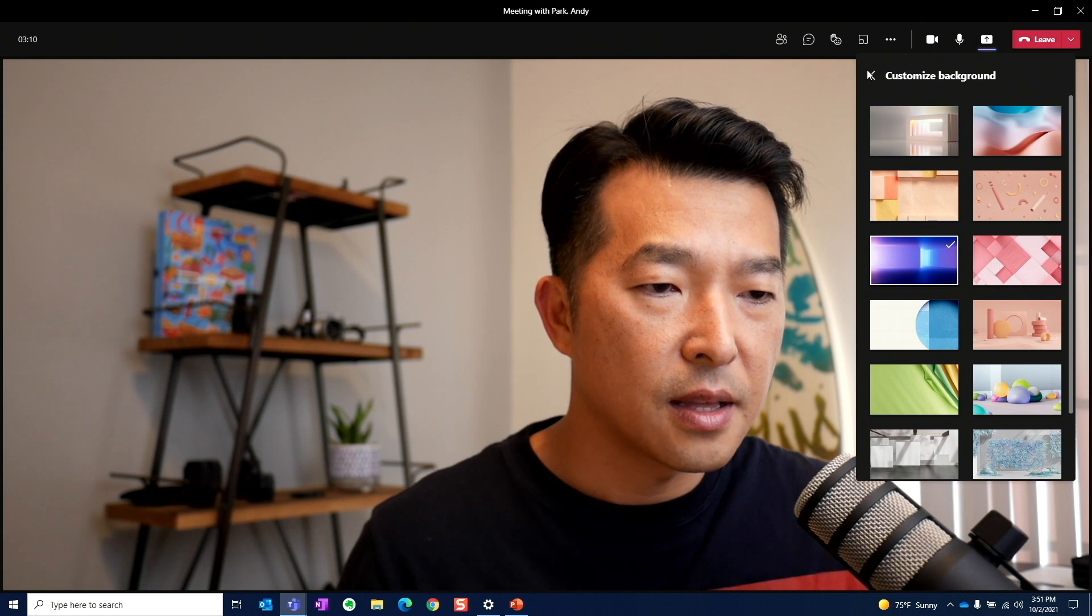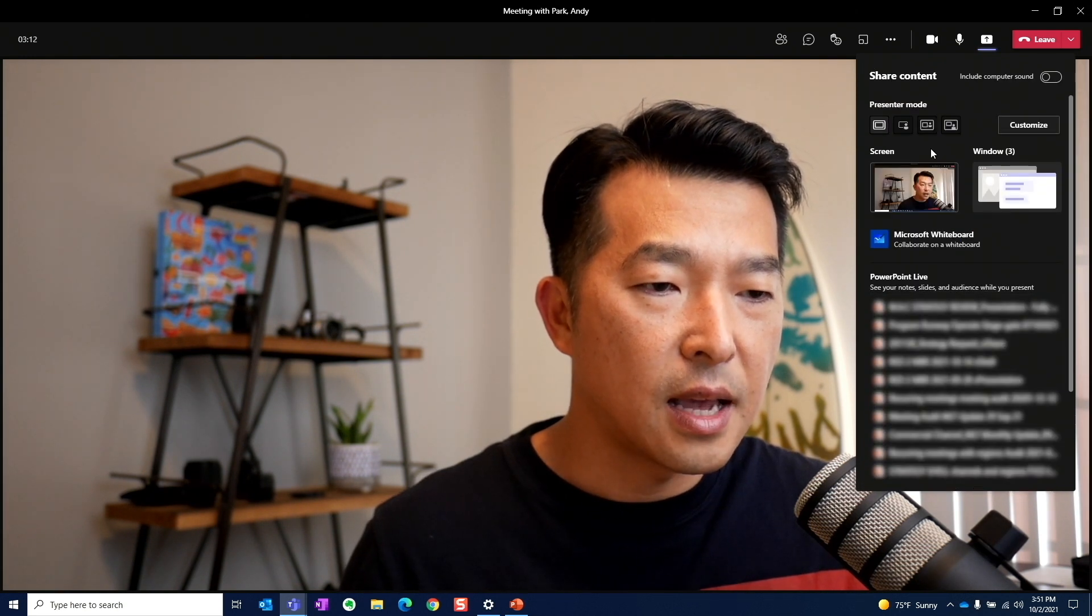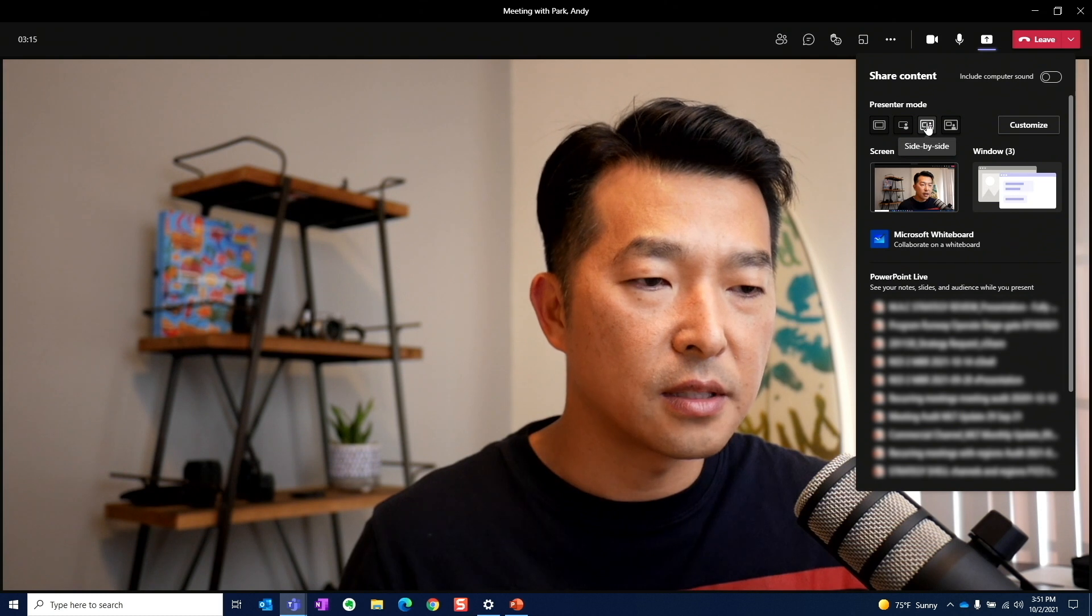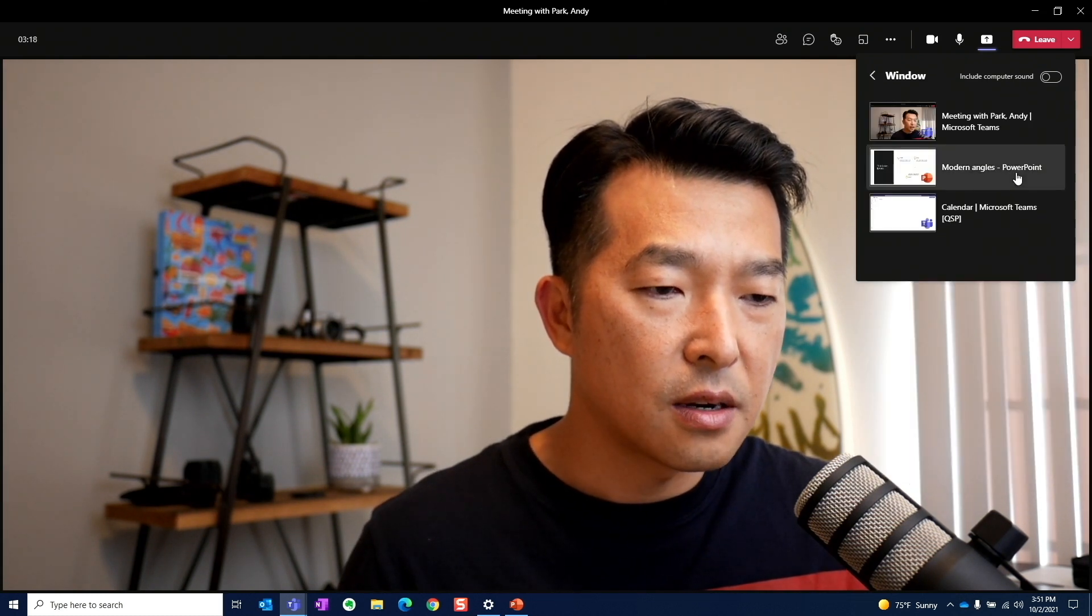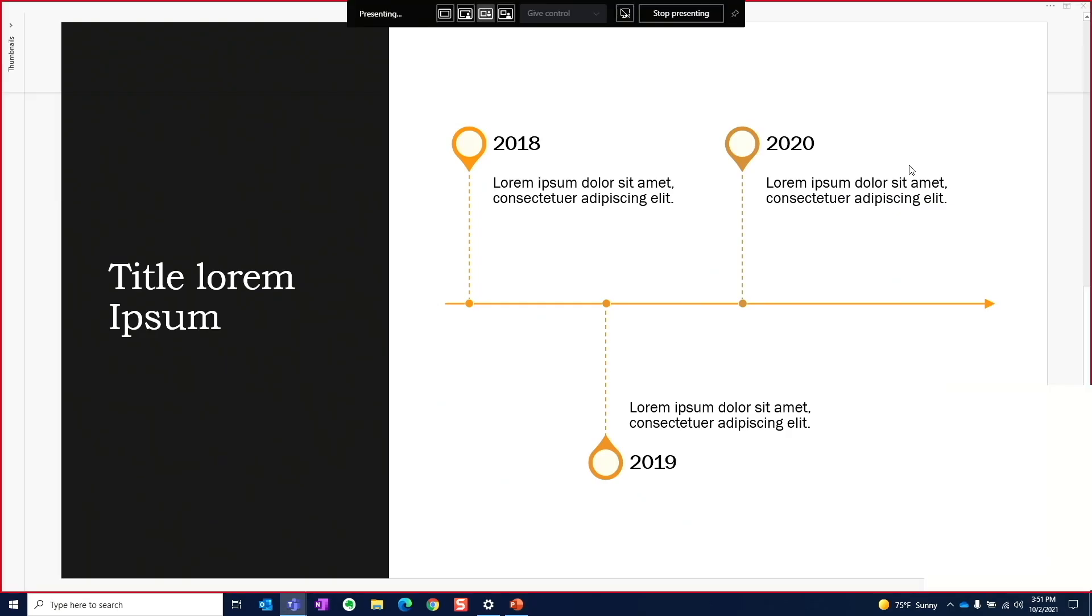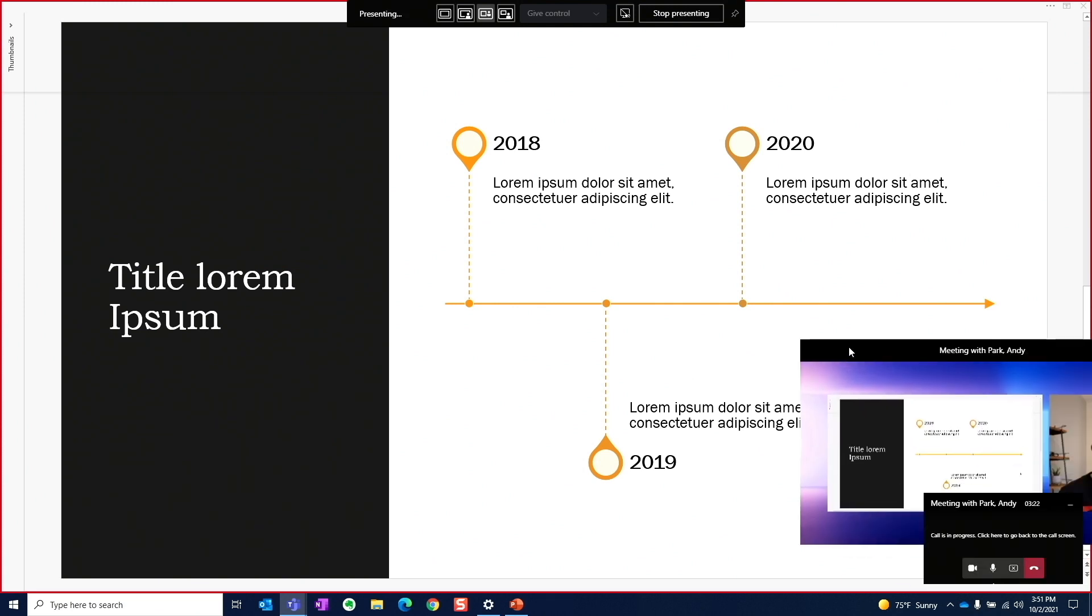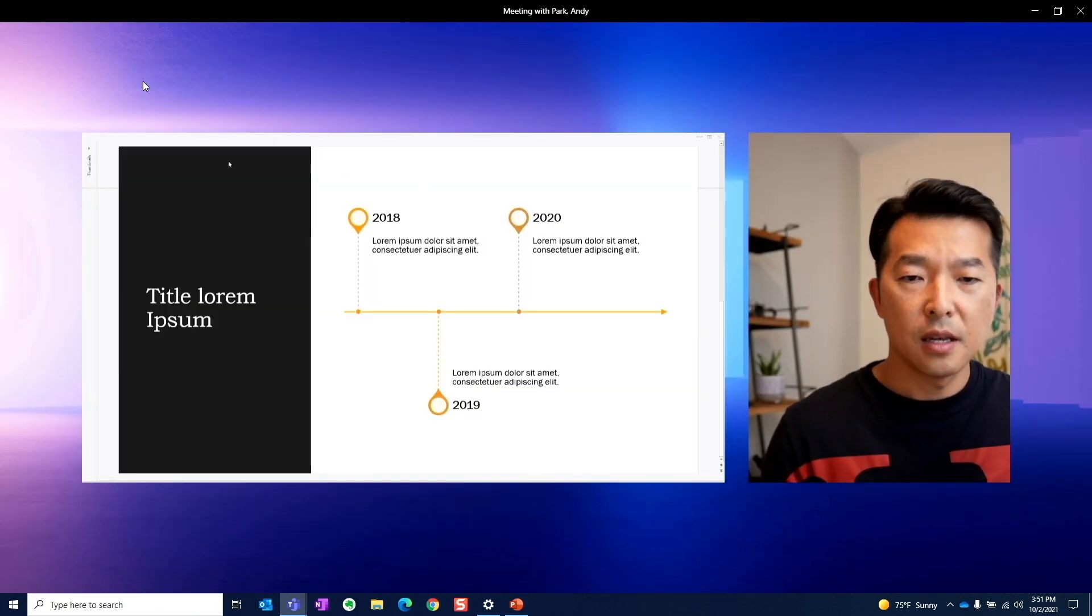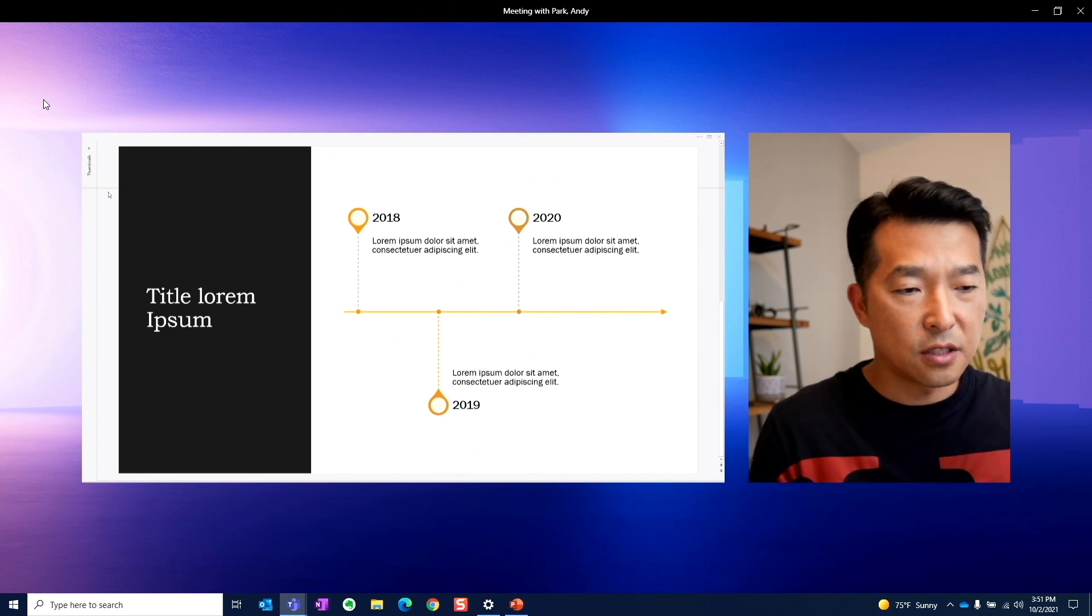Go back. And let's go back to the side by side mode, let's say, and share the same file as we did earlier. Now you see that the background has changed.